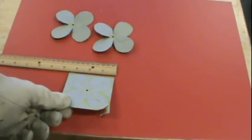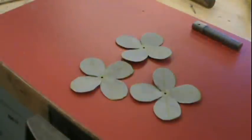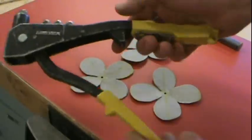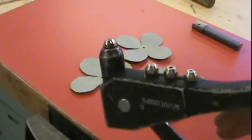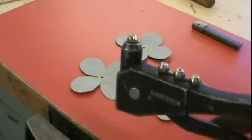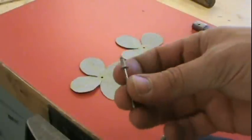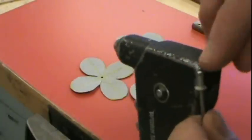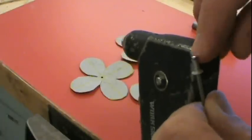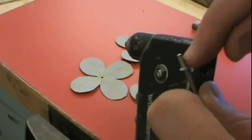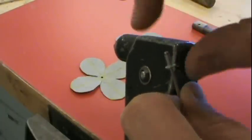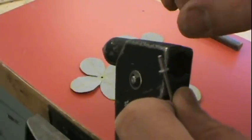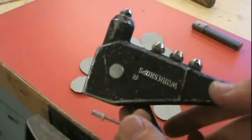This is a pop rivet gun. As you pull the trigger, it pulls on the rivet. A pop rivet has what looks like a nail going down through it with a ball head on the nail. As it pulls down, it mushrooms over the opposite side of the rivet and sandwiches whatever is in between.